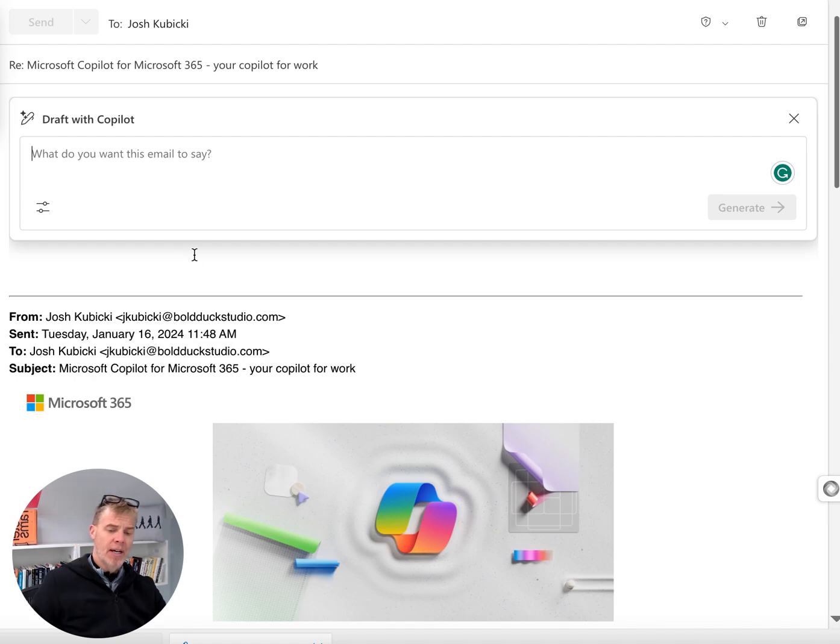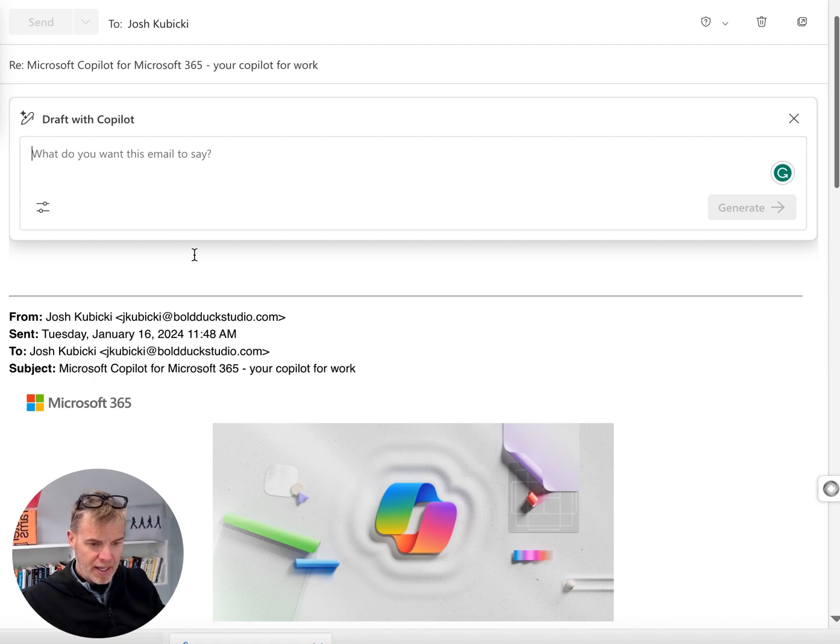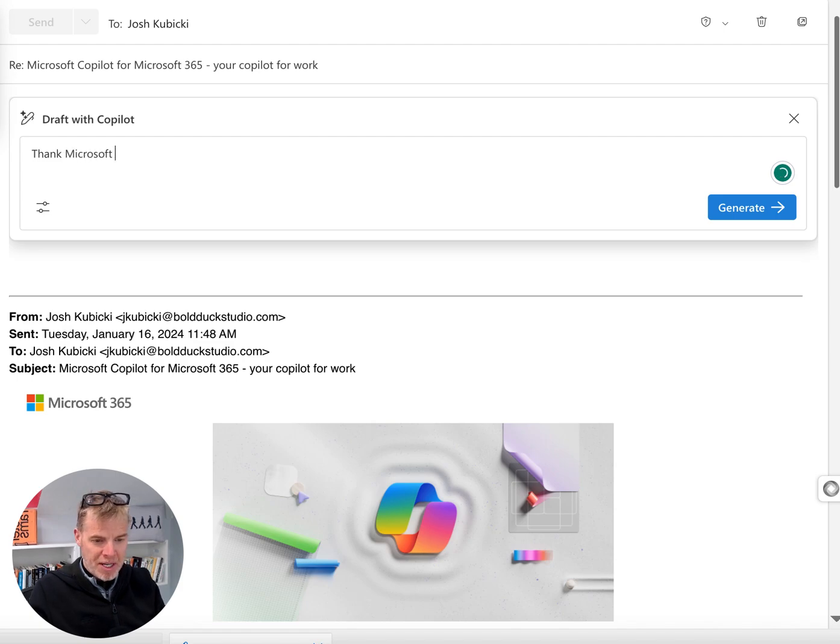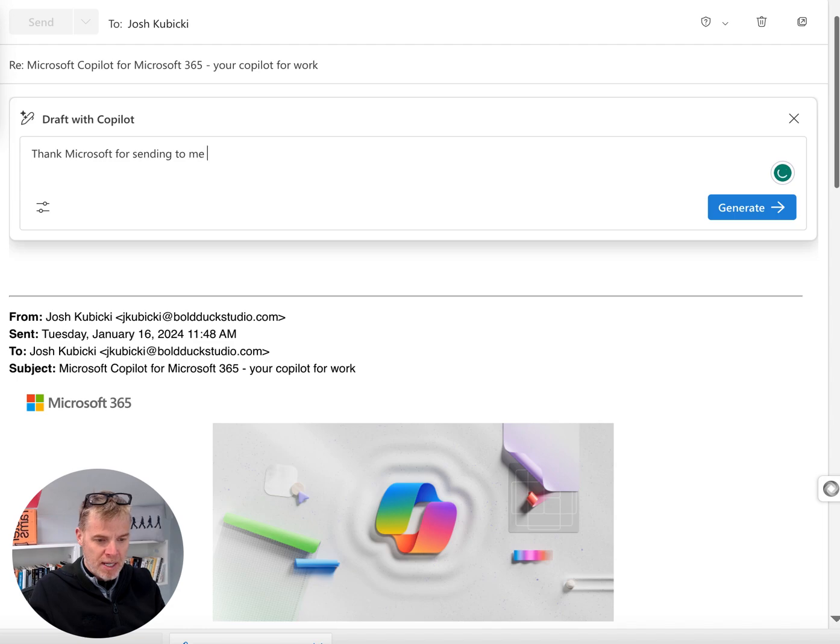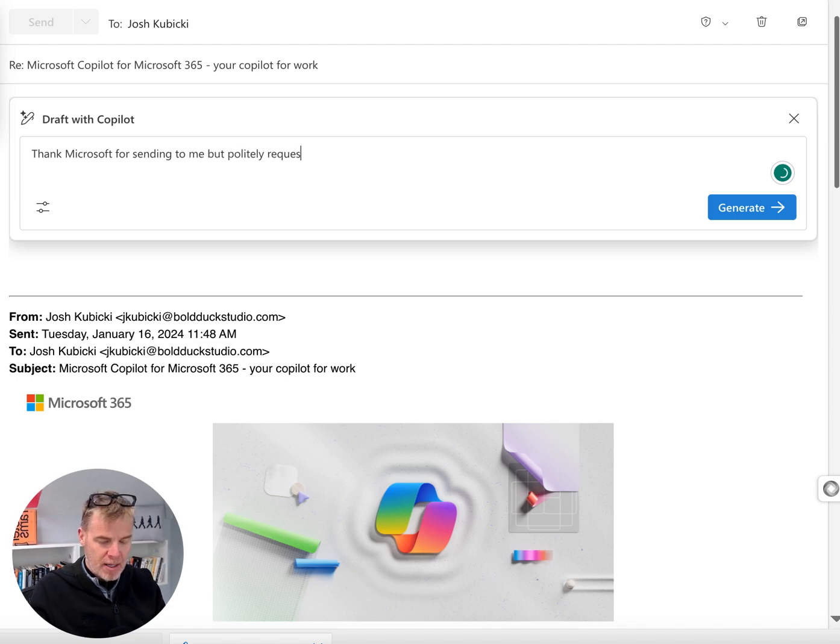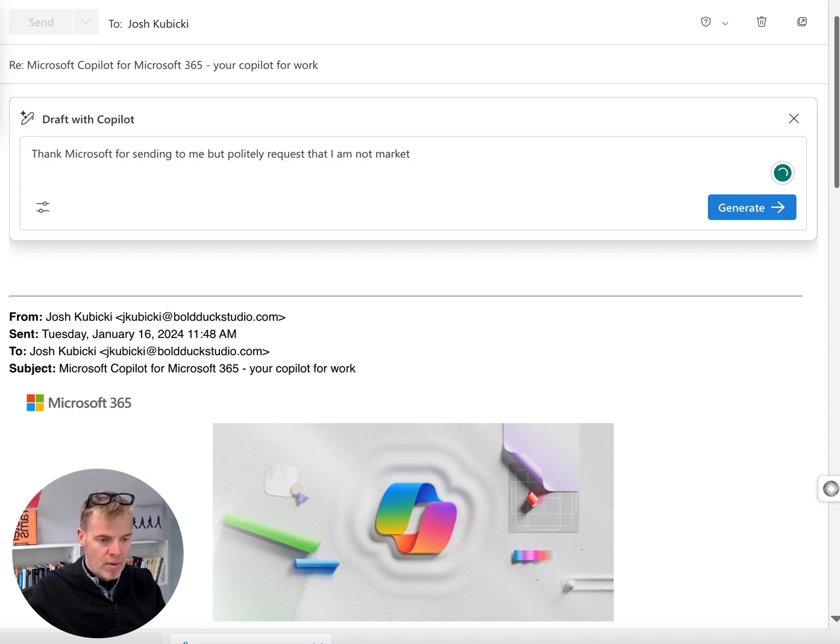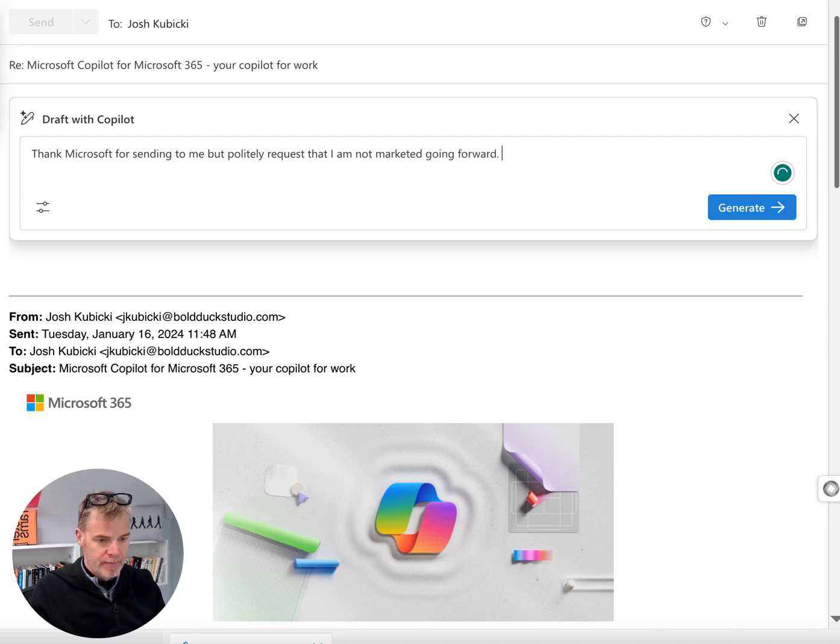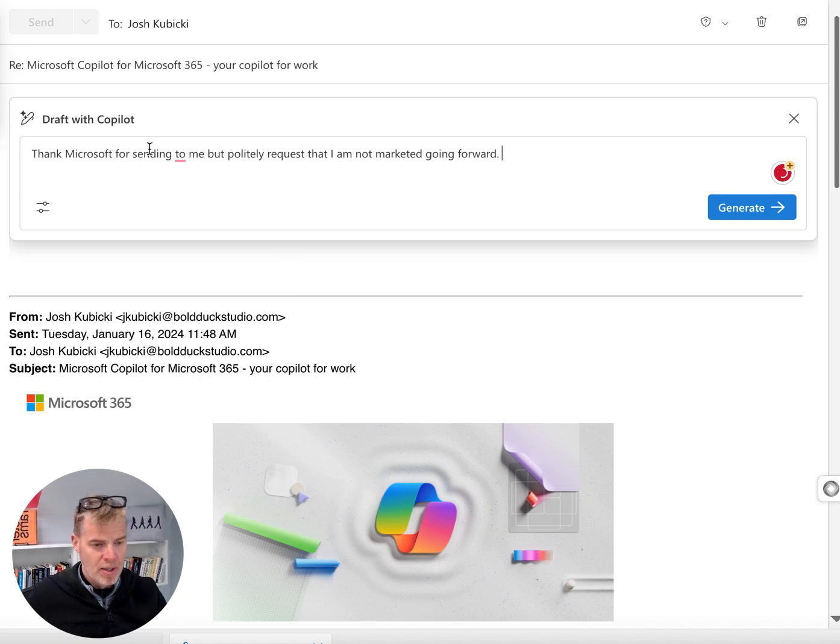There we go. See, it's not quite intuitive yet. So, thank Microsoft for sending this to me, but politely request that I am not marketed to going forward. Let's just see what it comes up with.